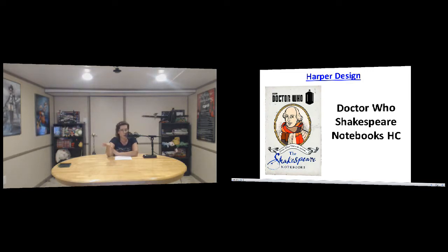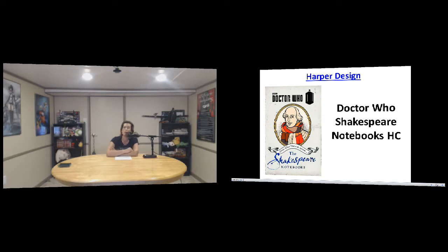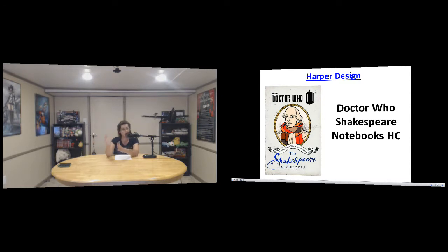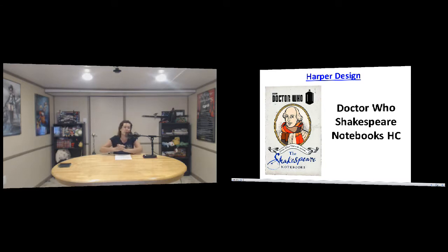And then for those that like Doctor Who, I put up for Harper Design, it's the Doctor Who Shakespeare Notebooks in hardcover. I don't know if you guys have seen the Star Wars one, which I own now. They have Doctor Who, so I figured that'd be pretty neat for all of the Who fans.